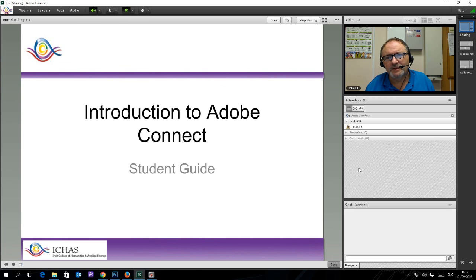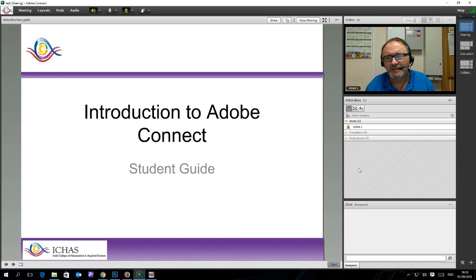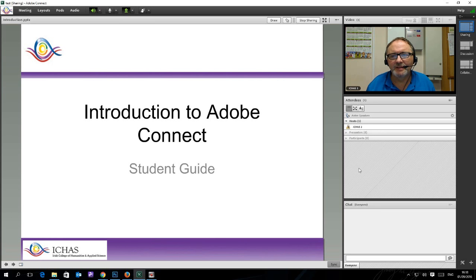Today we are going to take a look at logging into an Adobe Connect session — in other words, joining a live lecture. The same principles apply when listening to a recorded lecture.